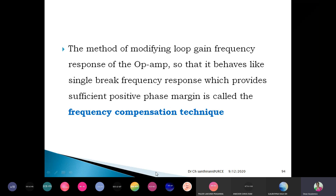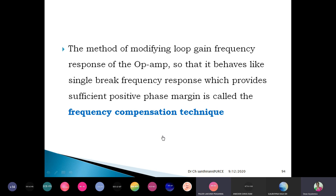I can still see some participants without the correct profile picture — here I can see GCLM, that is Maulika, and here MR. You are expected to make your register number your profile picture. Why are you still not doing that? Someone says another profile pic change has been made.